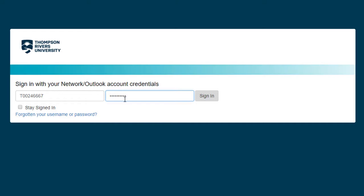Your session will time out after 15 minutes of inactivity. If you select the Stay Signed In checkbox on the login screen, you will stay signed in for one week, and you will not be prompted for your credentials the next time you access the portal in that timeframe. Then select the Sign In button.